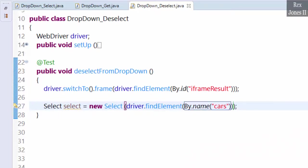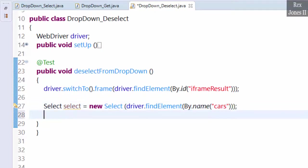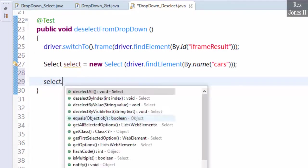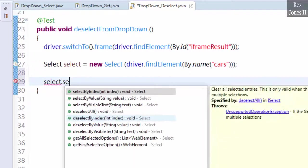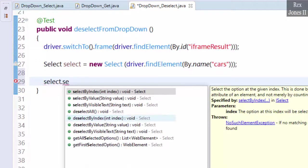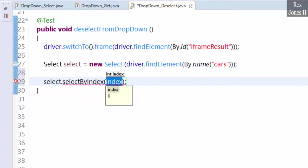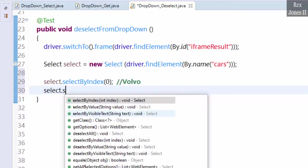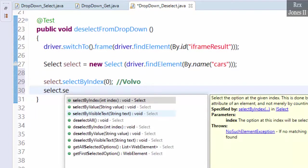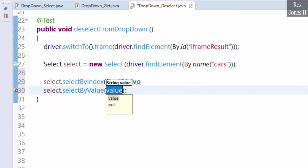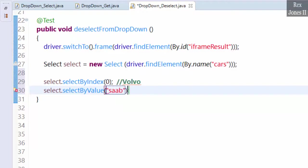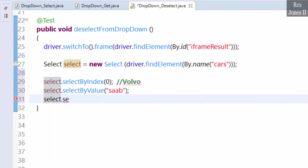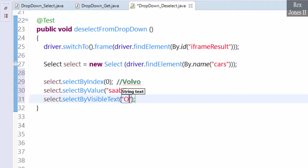In this test method, let's look at three deselect methods after selecting three options. select.selectByIndex(0) Volvo, select.selectByValue("saab"), and select.selectByVisibleText("Opel").